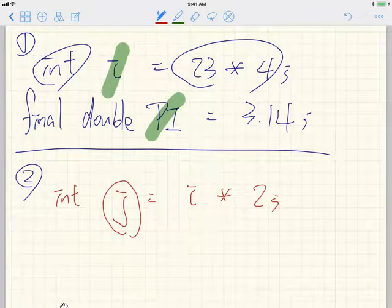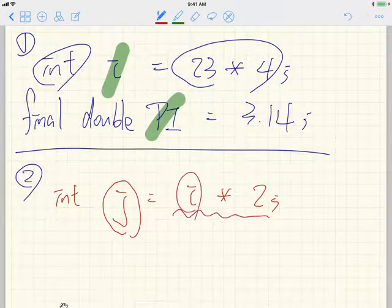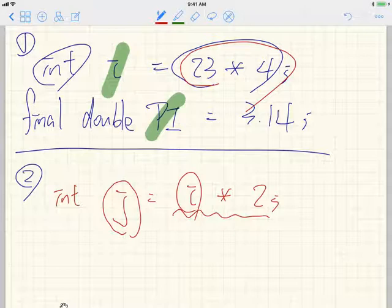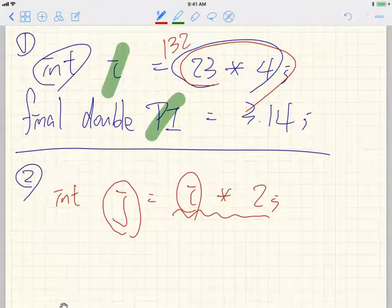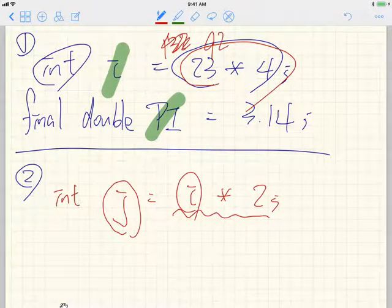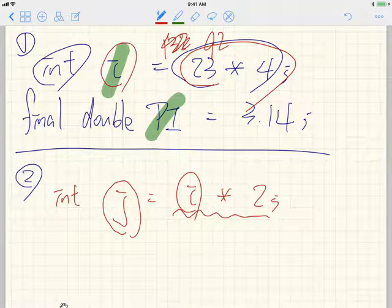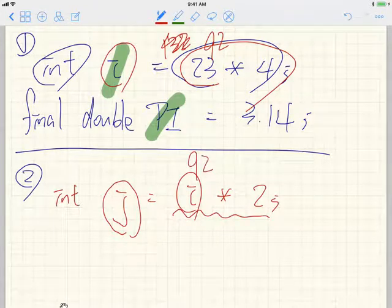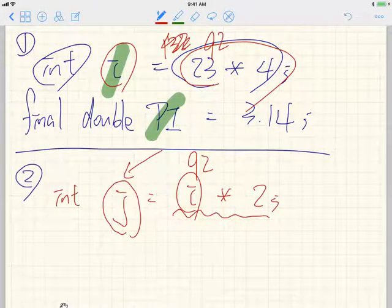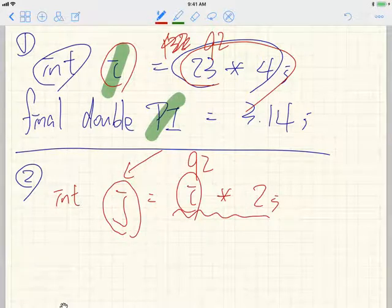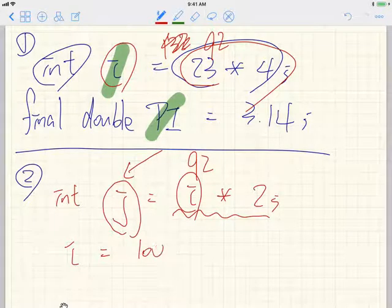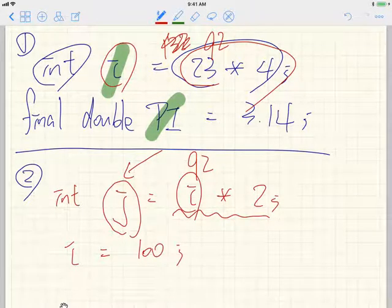The current value stored in i is 23 multiplied by 4, which is 92. So j would be 92 multiplied by 2, which is 184. Now let's add another line: i is assigned to 100 instead of 92. And then j is assigned to i multiplied by 2. I want you to focus on these two lines — the same expression i times 2 appears, but do they produce the same value for j?